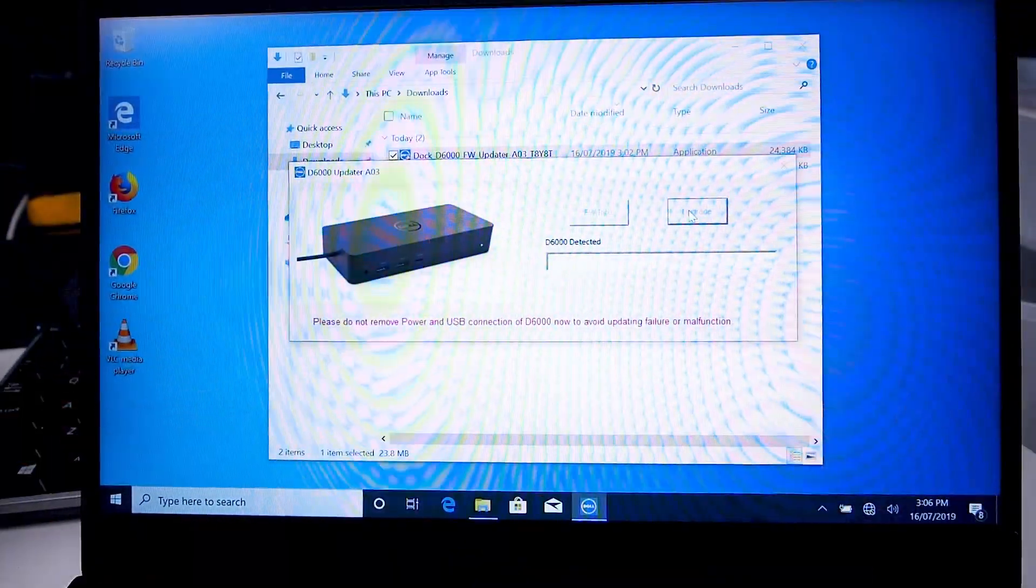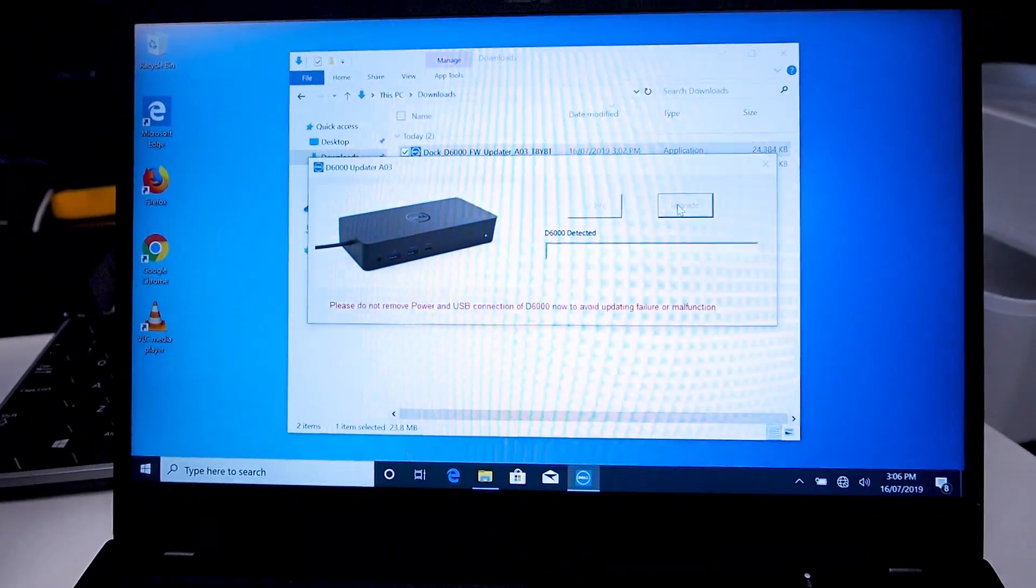The first thing you need to do is go to Dell's website and download the drivers for the dock, and while you're there grab the firmware update for the Dell dock as well. By updating the firmware on the dock, you get a better chance of actually getting the dock to work on your notebook for three monitors.